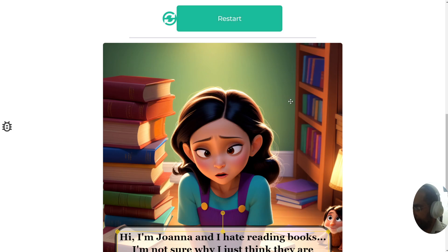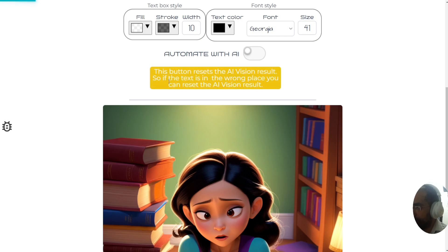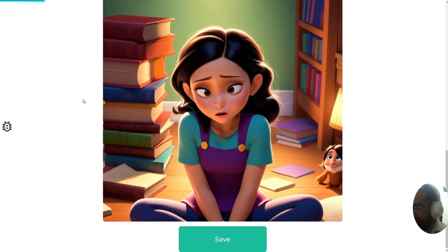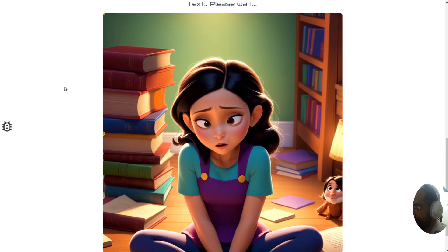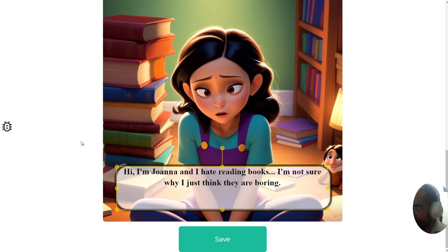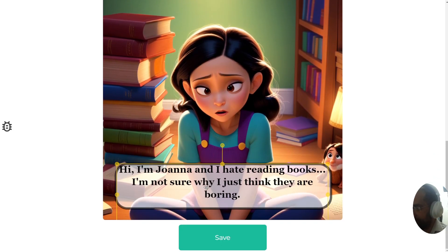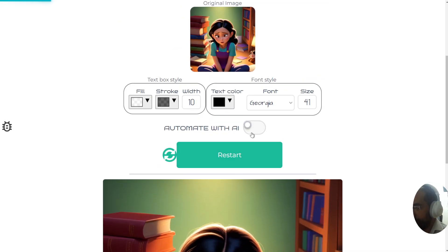The AI has decided to put the text at the bottom of the page, maybe because she's looking down there so it's more appropriate. If you want to refresh the AI's opinion on placement, click the refresh icon — it resets the AI vision result. If the text is in the wrong place, reset the AI vision result and restart to see if the AI makes the same or a different decision about where to put the text.